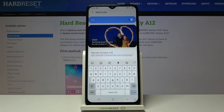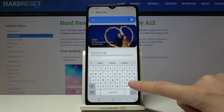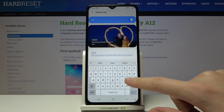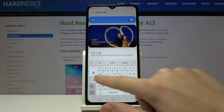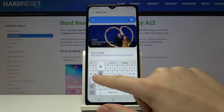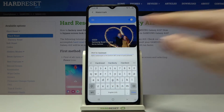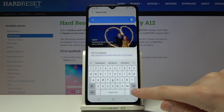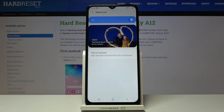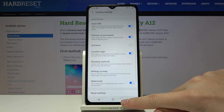We can change the second line to our own custom watermark. Let me write here 'shot by heart reset' for example. Here it changes also, so let's confirm it and go back to the camera.